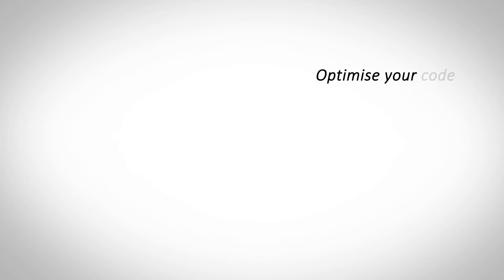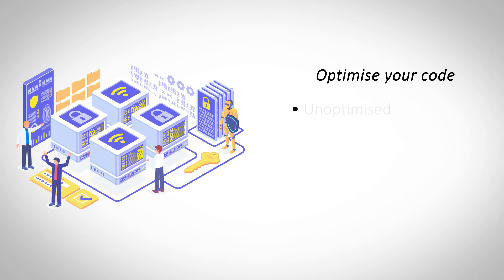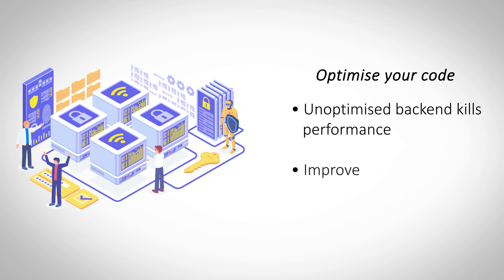Optimize your code. Messy code and unoptimized media can really affect your website's performance, even on a dedicated server. Remove any unused code and optimize your media to see a noticeable improvement in its performance.